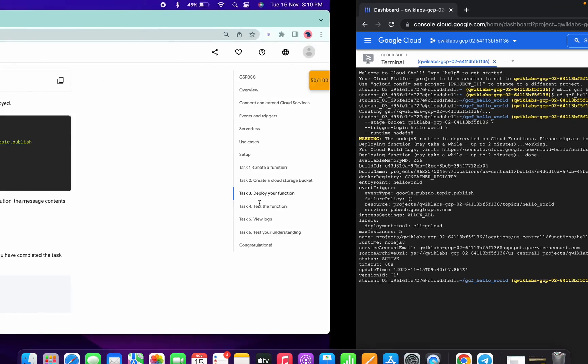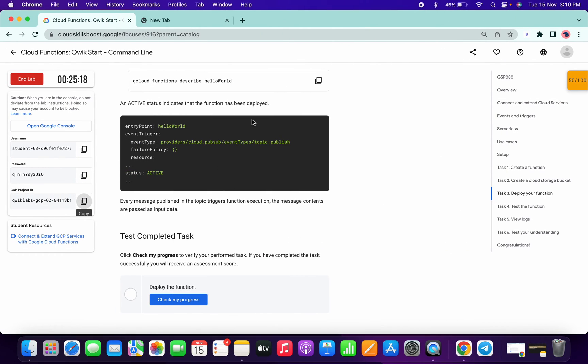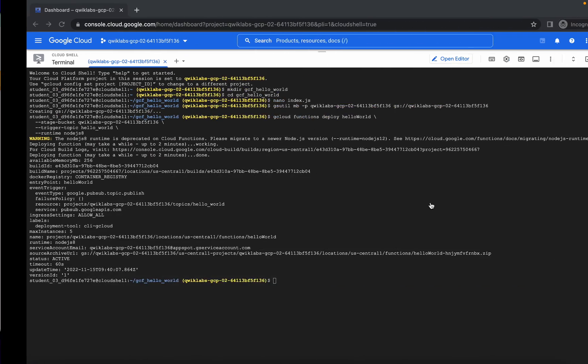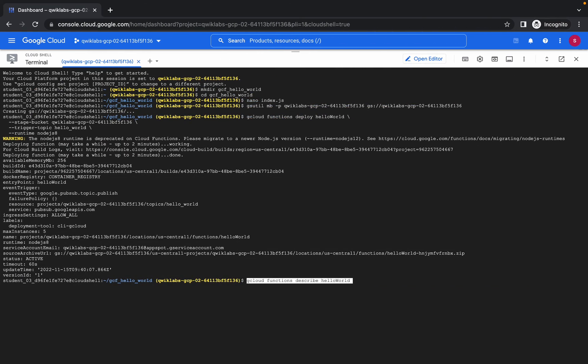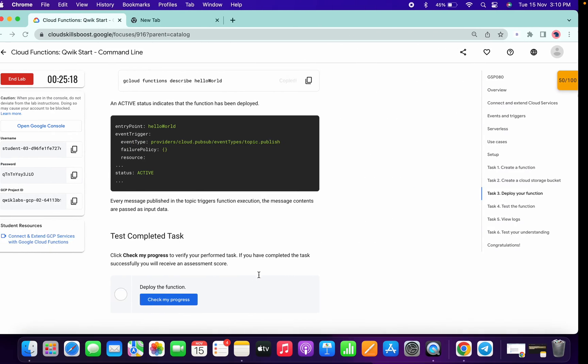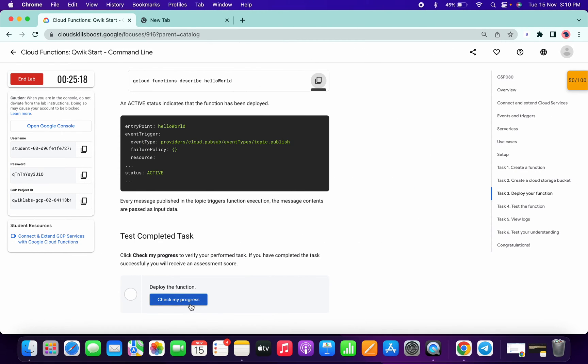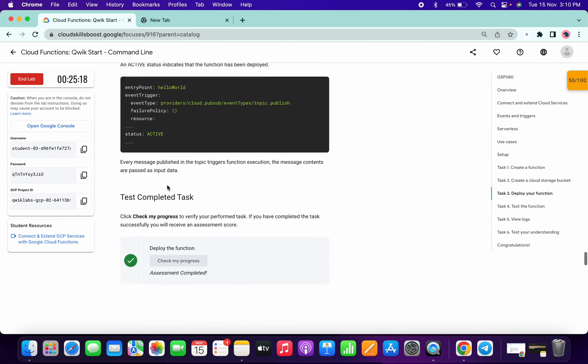It's done now. Now you have to run this command — this is just to check that our status is active or not.